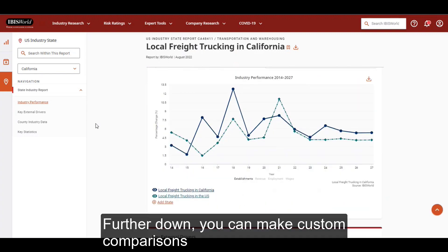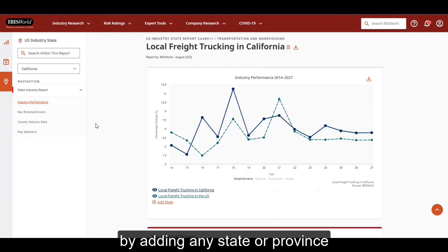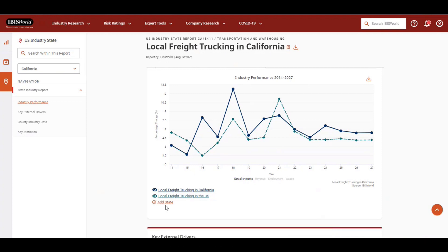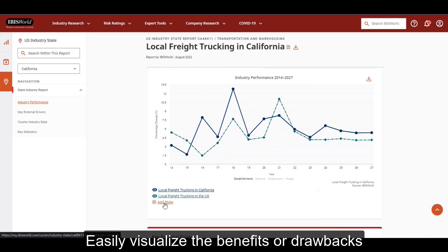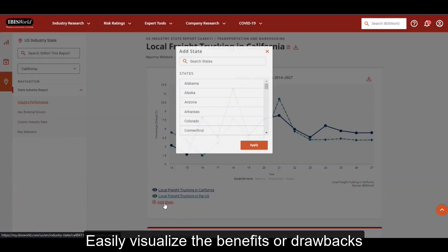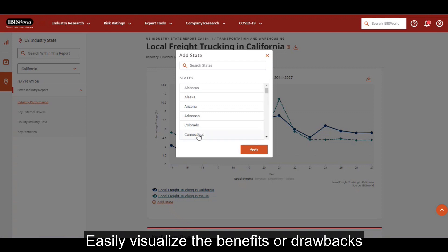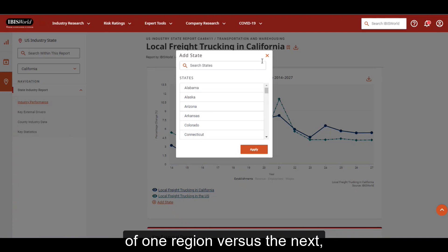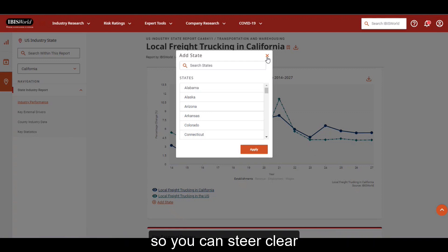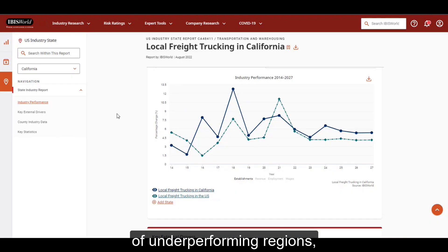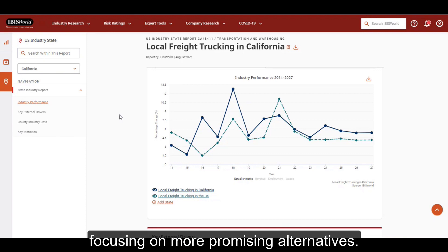Further down, you can make custom comparisons by adding any state or province to the line graph. Easily visualize the benefits or drawbacks of one region versus the next so you can steer clear of underperforming regions, focusing on more promising alternatives.